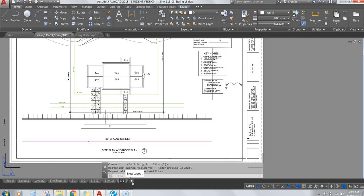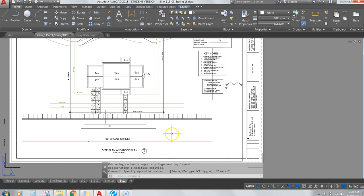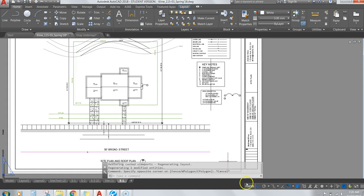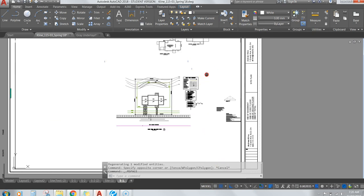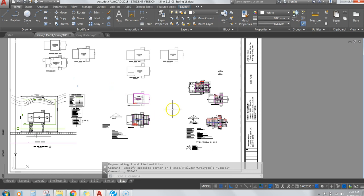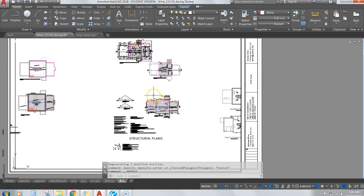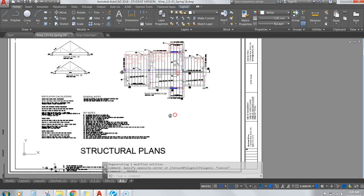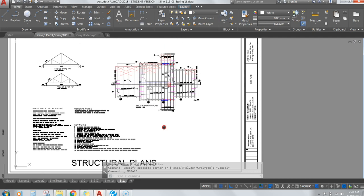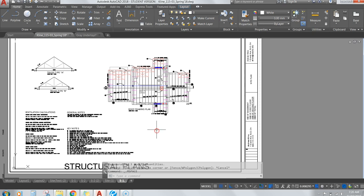We're going to adjust this to be page S1 — I'm putting a period on mine so it stands out, but yours should just be S1. From here, toggle paper mode to model mode, and go ahead and find your structural plans.